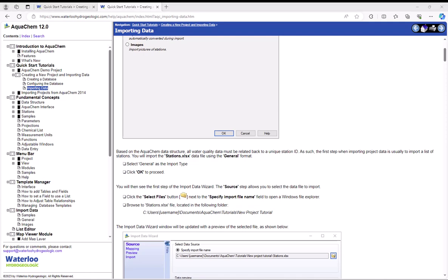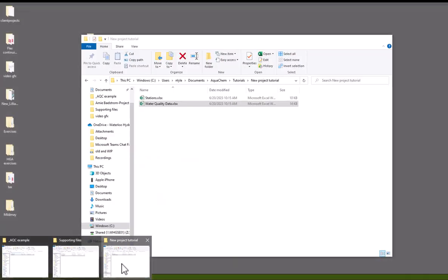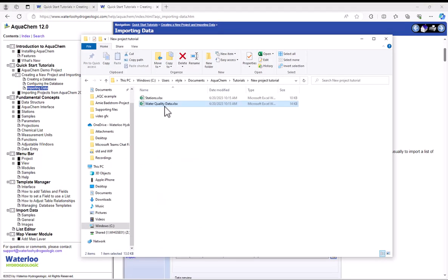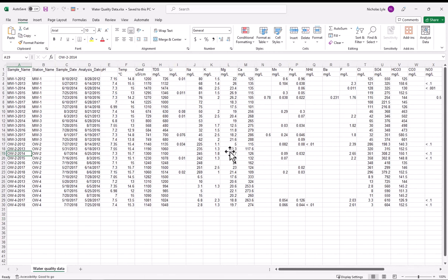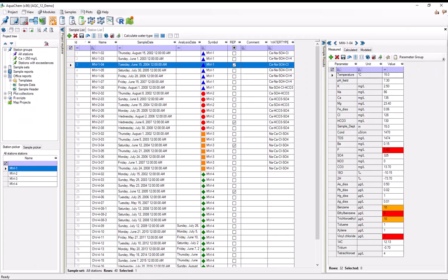And if we open this up, you can see that you've got several samples for you to import. This might be useful for you if you're interested in a template that you can model your own data off of. There's also a similar file for station data. But anyways, I'll go back to AquaChem.